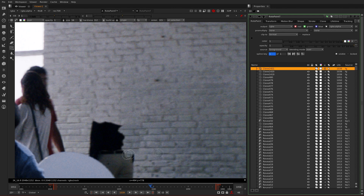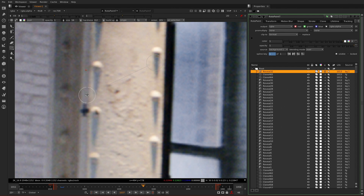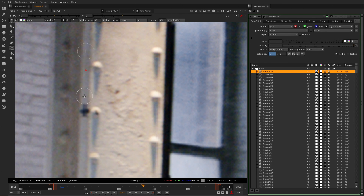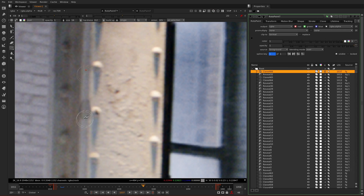Now what you can do is, instead of having to break into separate RotoPaint nodes, you have the ability to keep all the strokes in a single node, which also means that the overhead of having to connect other parts of workflows such as tracking are no longer required in those situations.